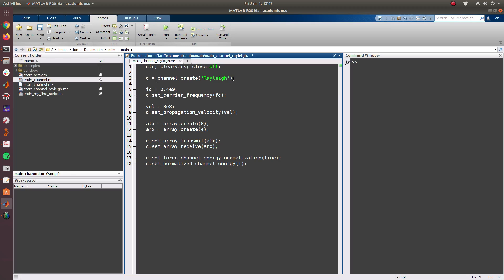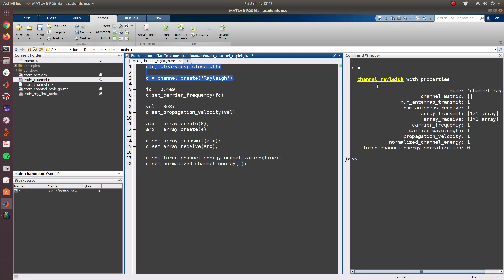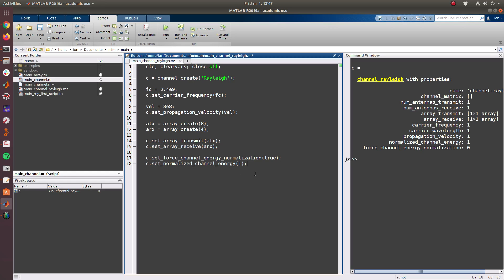So if we do this we can see that the variable C is now a channel Rayleigh object which is a subclass of the channel object, and because of that we can use all of these set commands that we used before.